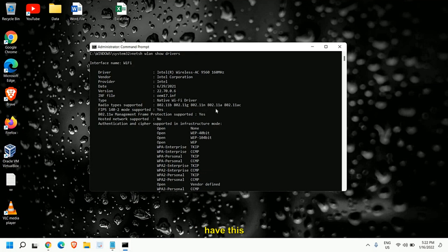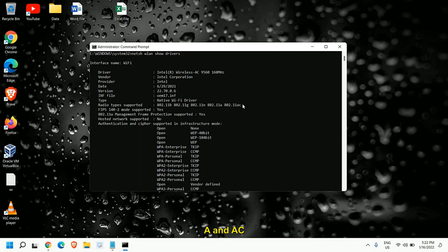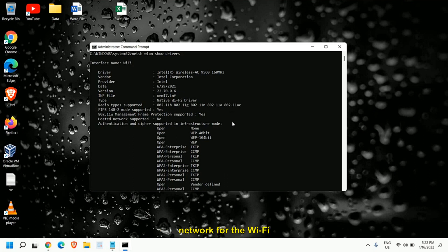But if you have 802.11a or 802.11ac that means your network adapter supports 5 gigahertz. So it should show A and AC. If you have it congratulations we can enable the 5 gigahertz network for the Wi-Fi.